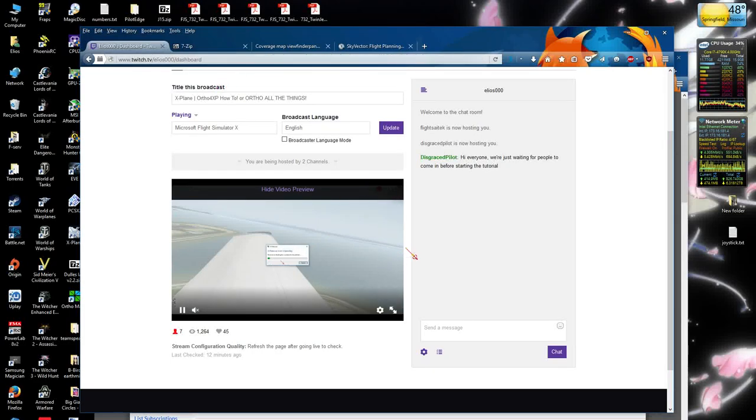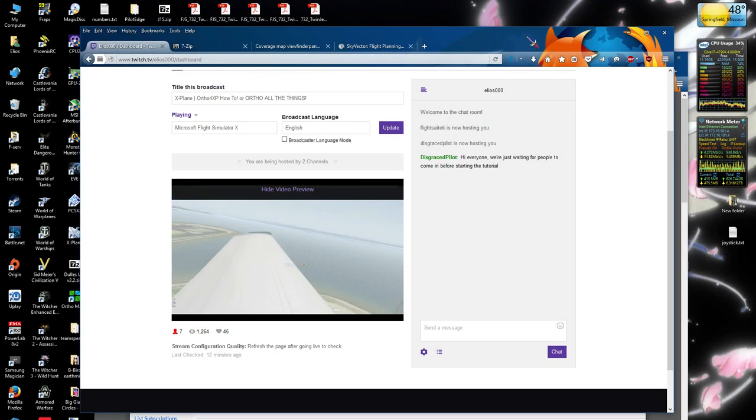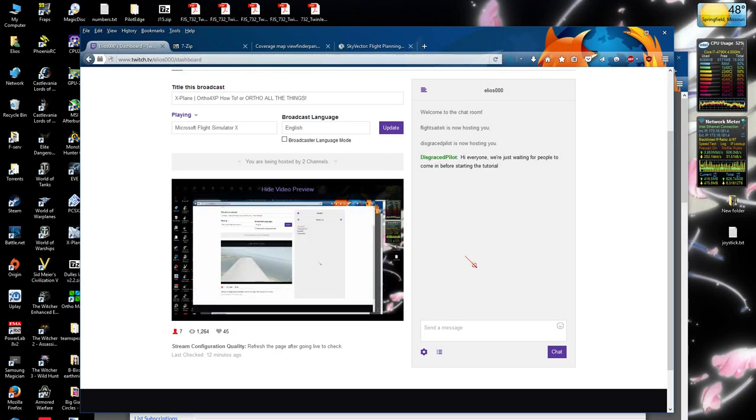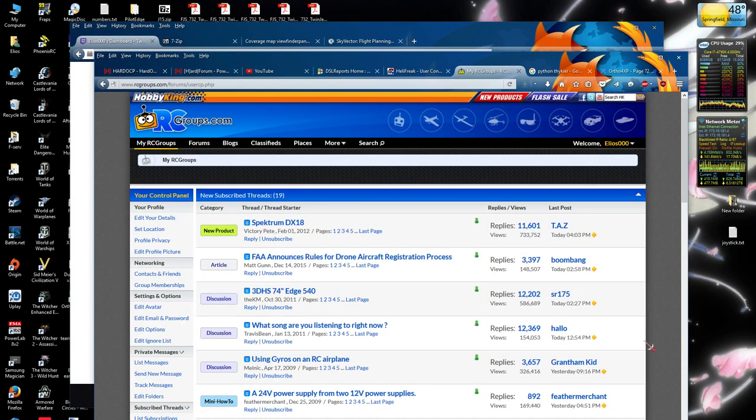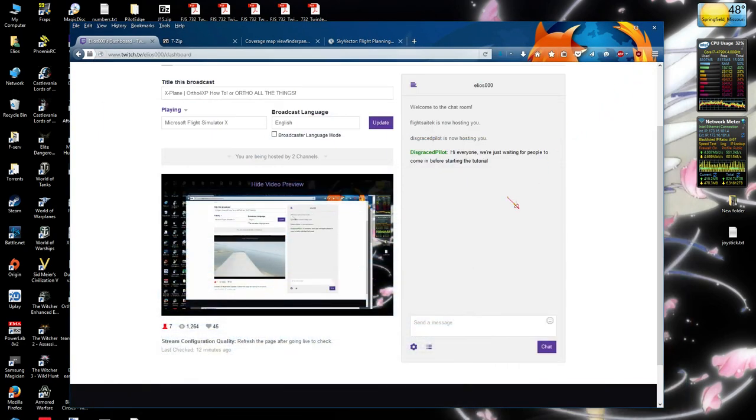We'll go through actually getting Ortho4XP here set up and running and doing all the fun stuff with it.